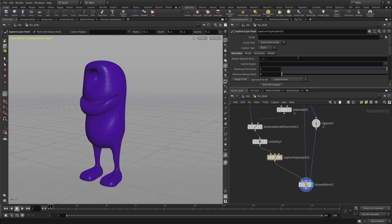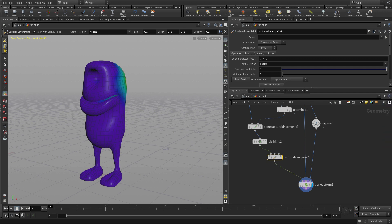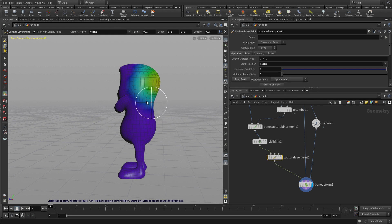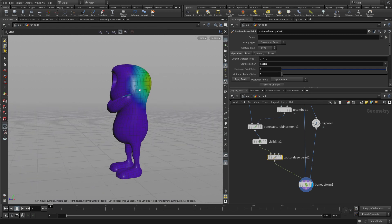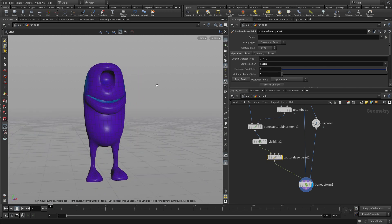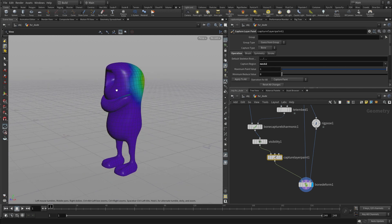But if we pick neck two, we'll see that that currently is influencing only that area there. And we want that to influence the upper area of this and a lot of the head because we'll rotate a lot of that with that neck two.